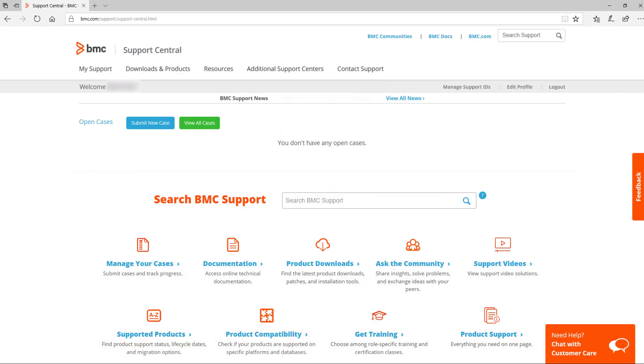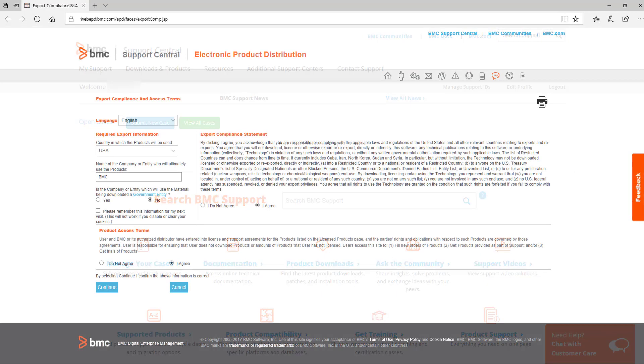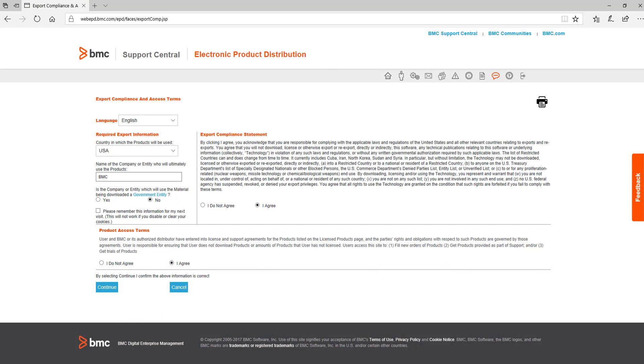Once logged in, select Product Downloads. You may be taken to the Export Compliance page. If so, fill in the fields with your information and click Continue.